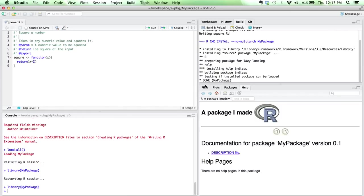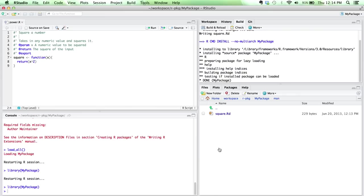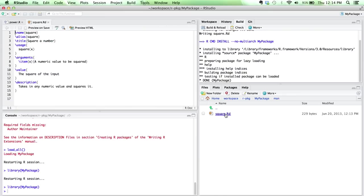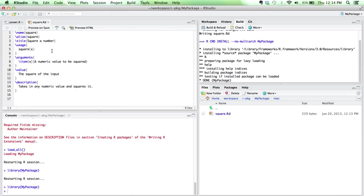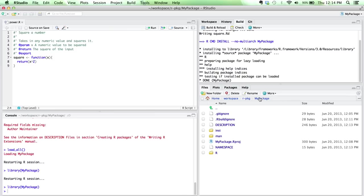If we go look in our directory, this new man directory has been created. And if I look in square.rd, this is that complex syntax I was telling you about that basically defines how you document a function in R. This was all generated for us using roxygen. We didn't have to write any of this ourselves, which is great. It saves us a lot of time.